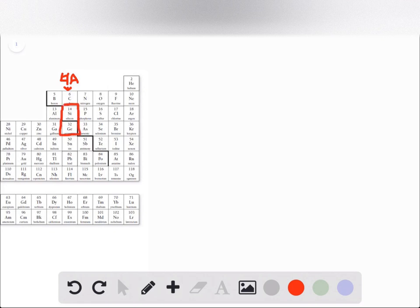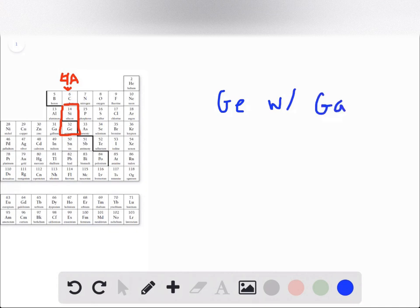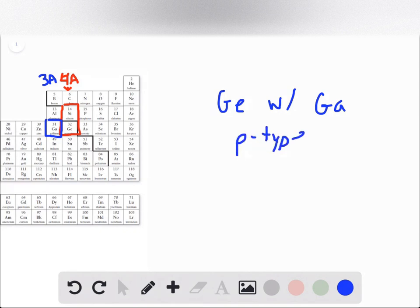So if we consider our first type of semiconductor, germanium doped with gallium, we see that gallium is in group 3A. What that means is that gallium has a deficiency of electrons compared to germanium, meaning that this type of semiconductor is going to be a p-type semiconductor.